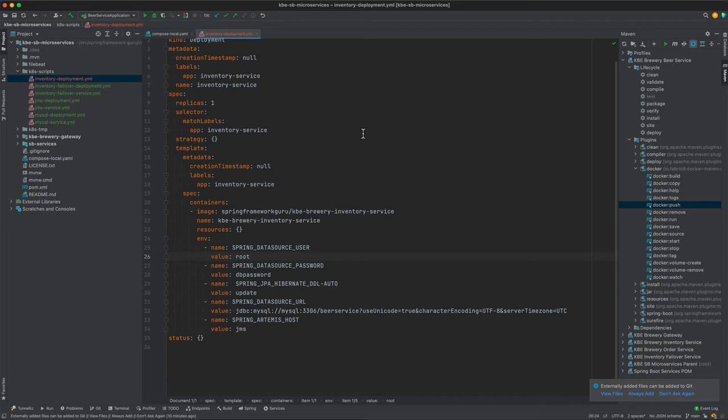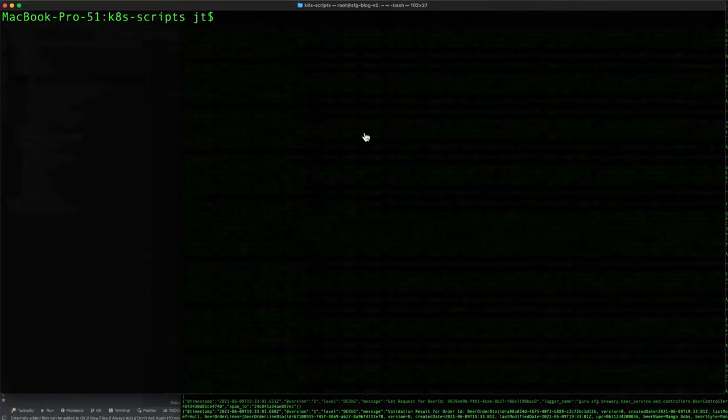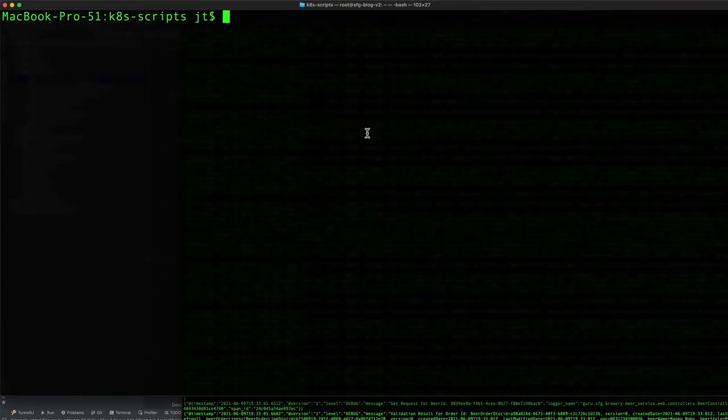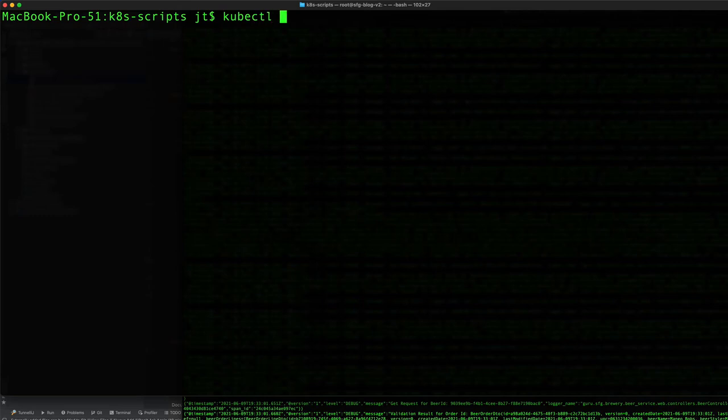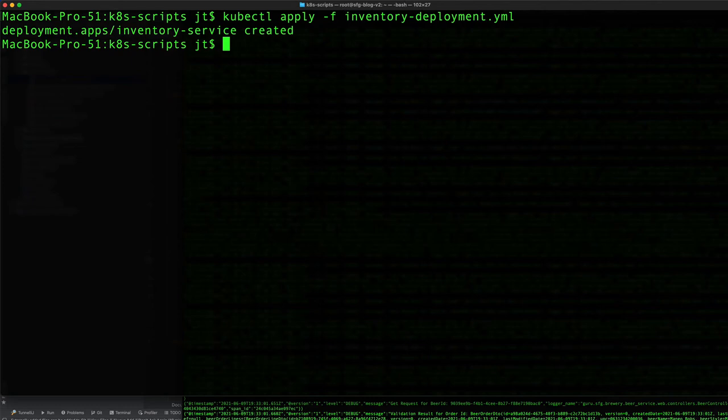Let's come back to the command line. We can say kubectl apply -f inventory-deployment.yml, and that's going to create the deployment or the pod.